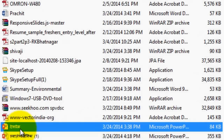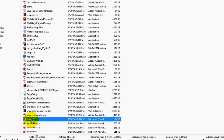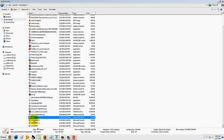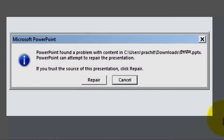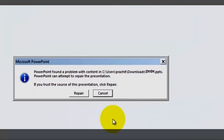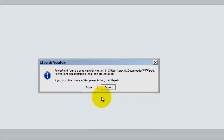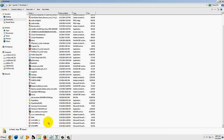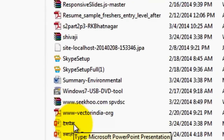How to open a PPTX file with PowerPoint. We can see the problem that PowerPoint found with a file containing PPTX. These files cannot be opened directly.